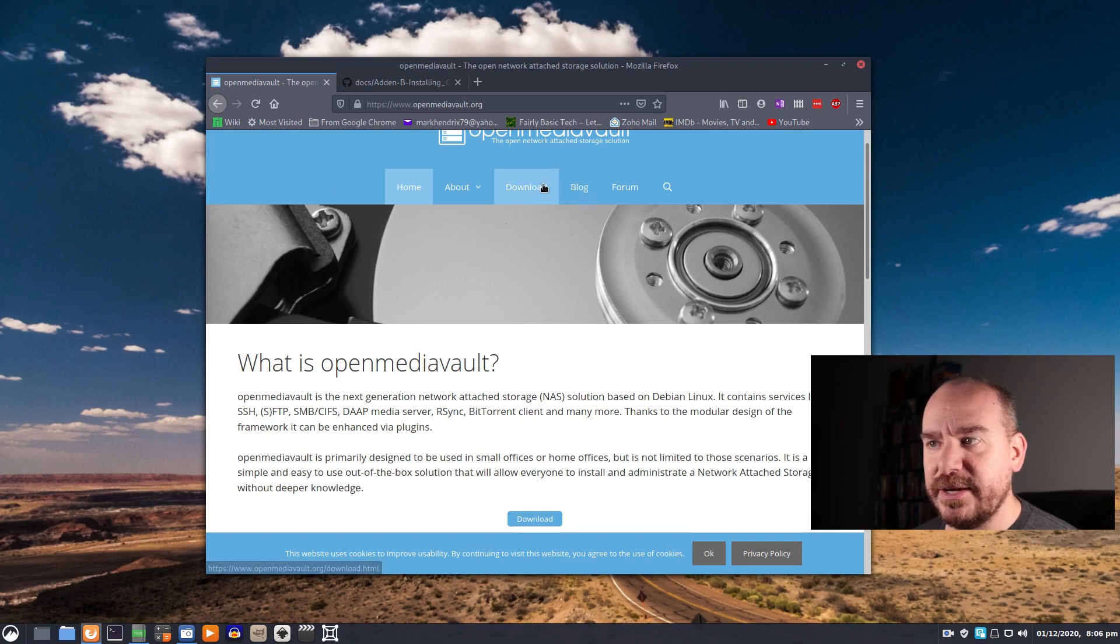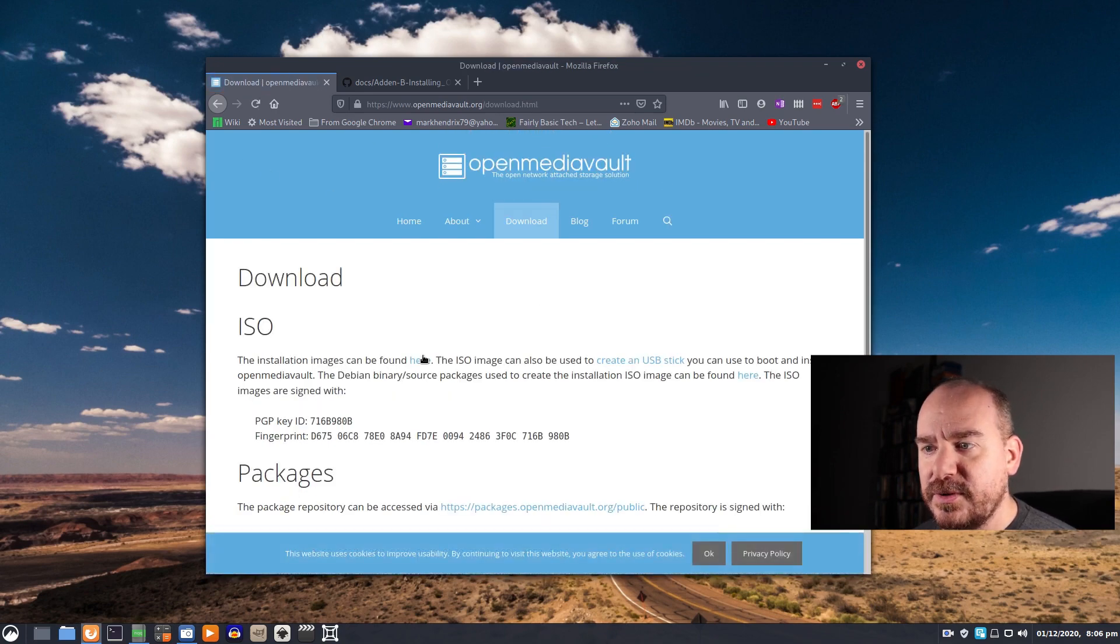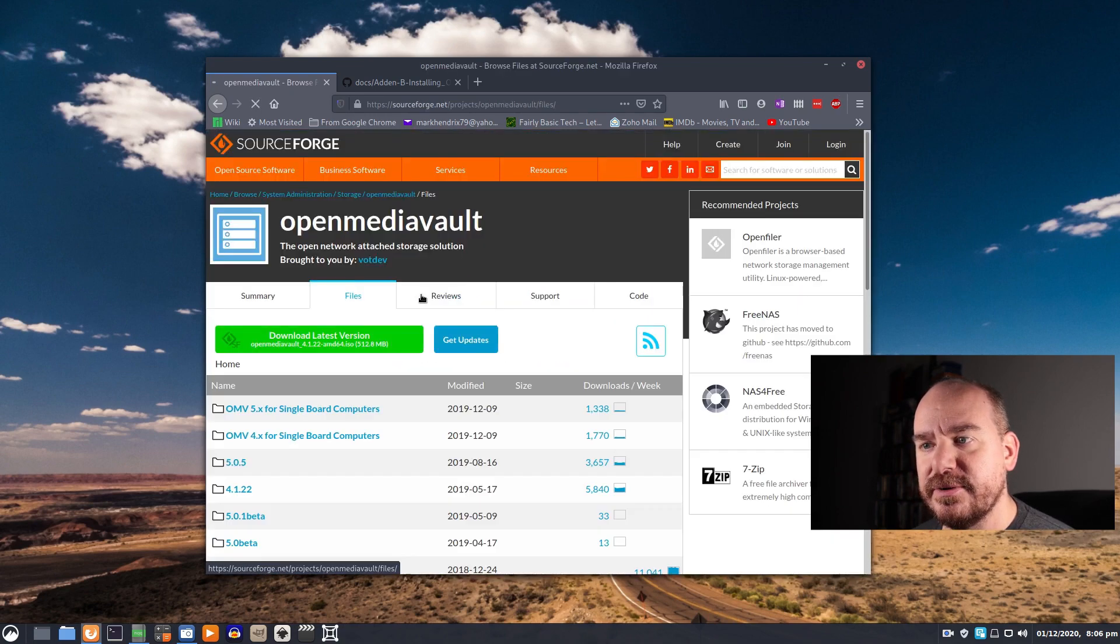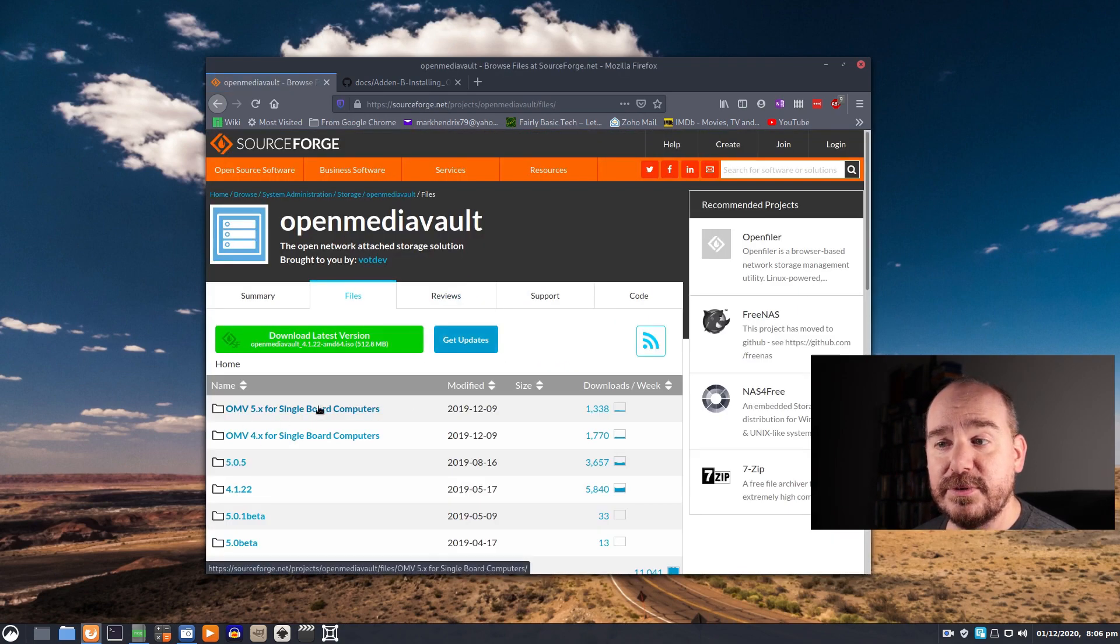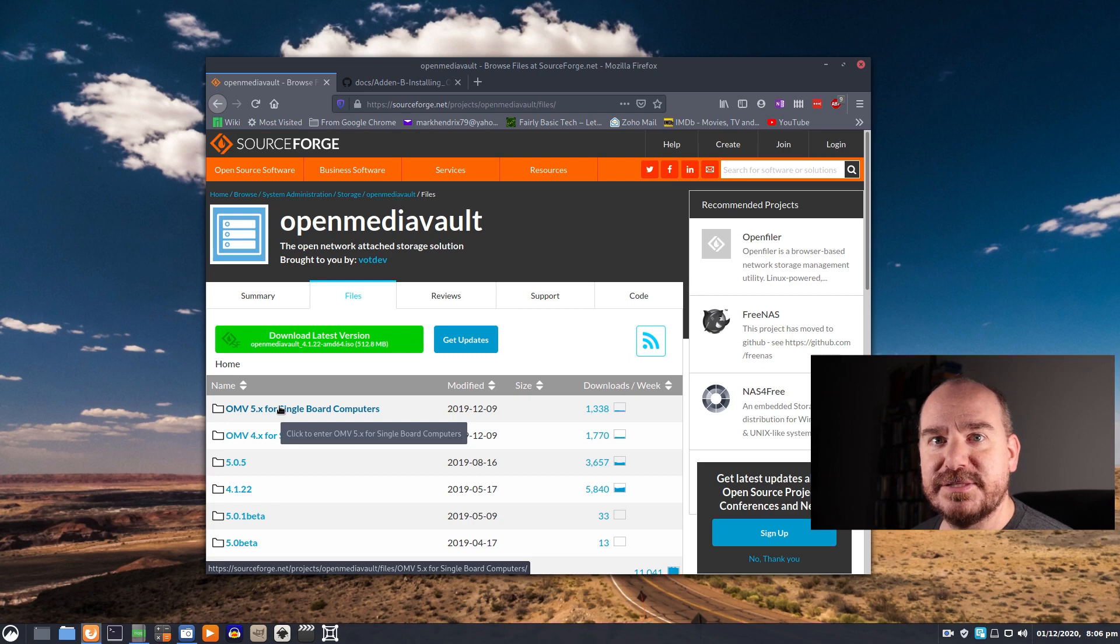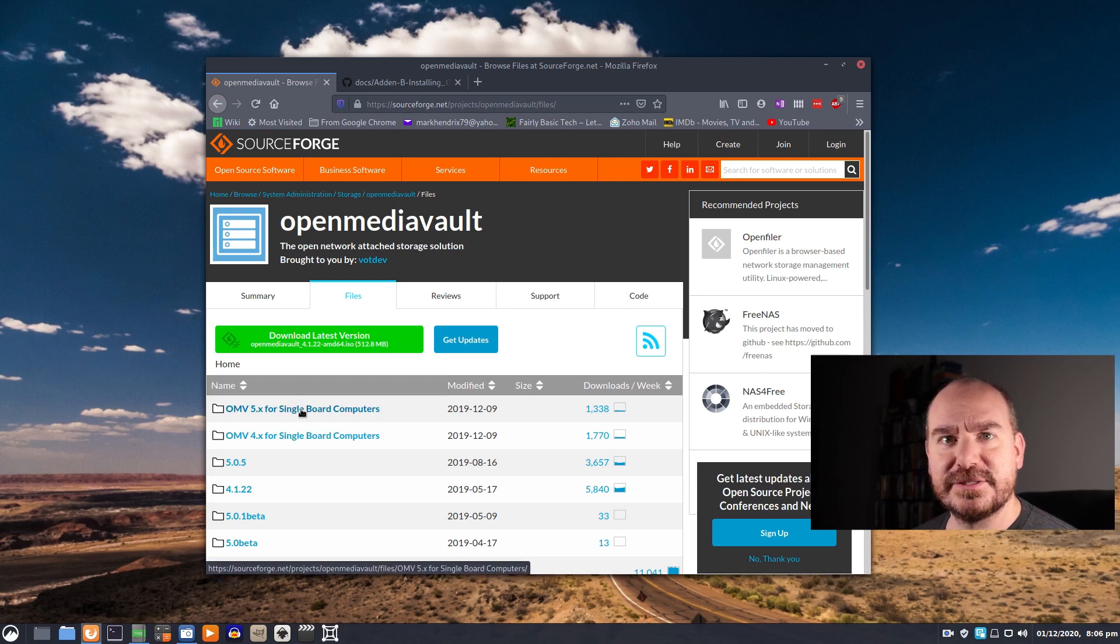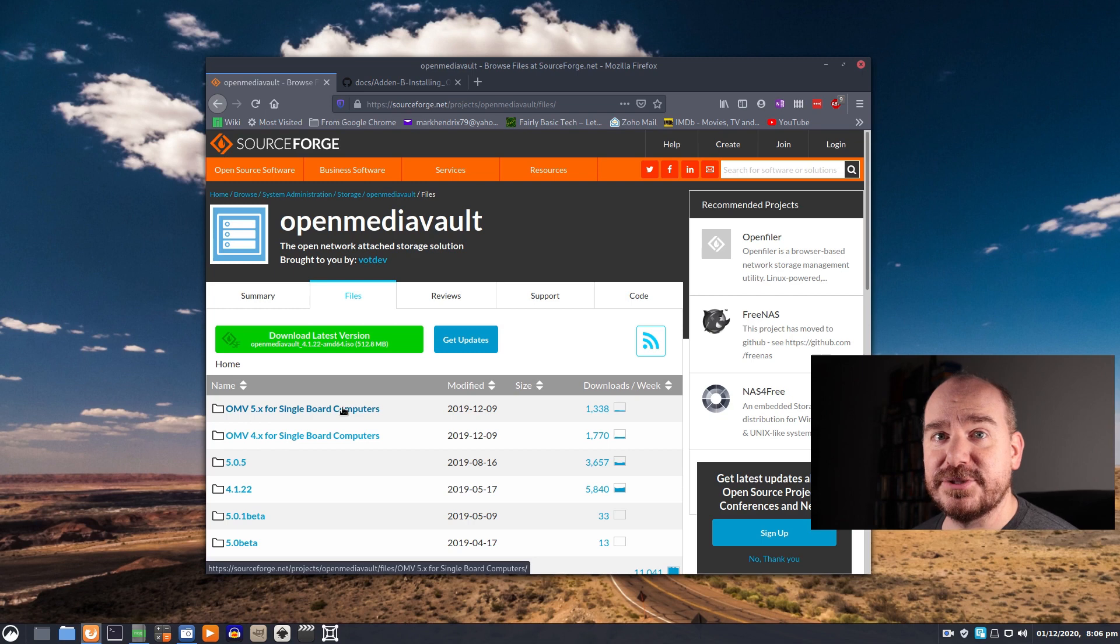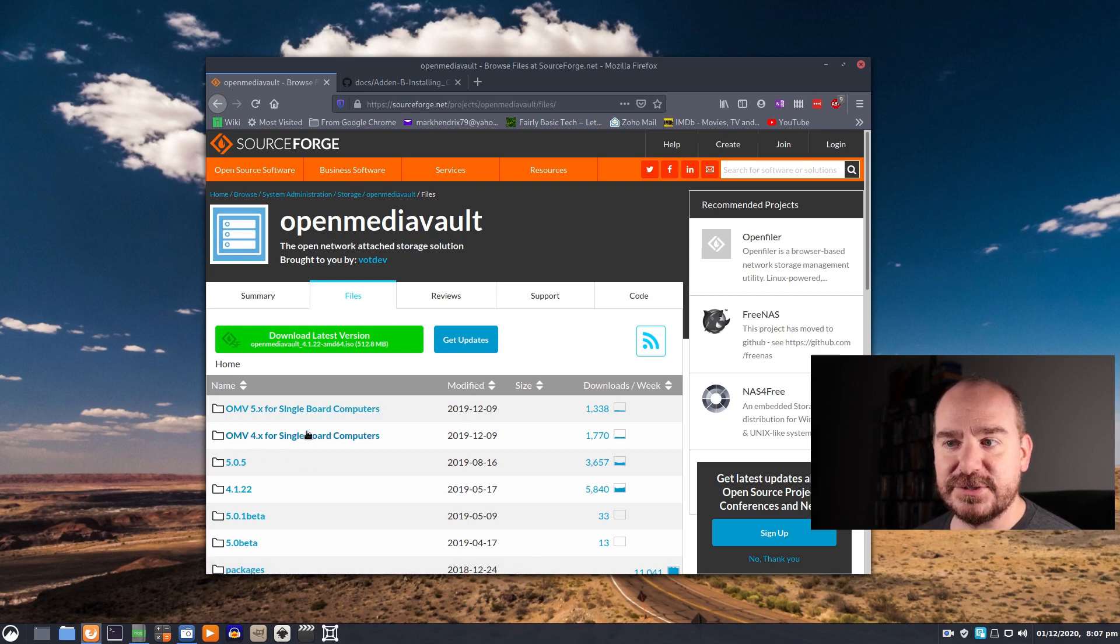I just went here, went to download. Installation images can be found here and I'm looking for a single board computer, that's the Raspberry Pi. I went ahead and got version 5. It's technically still in beta but it's been in beta for a long time. Most of the kinks are worked out as far as I can tell. I haven't had any trouble with it but if you want something that's definitely stable you can go to version 4.